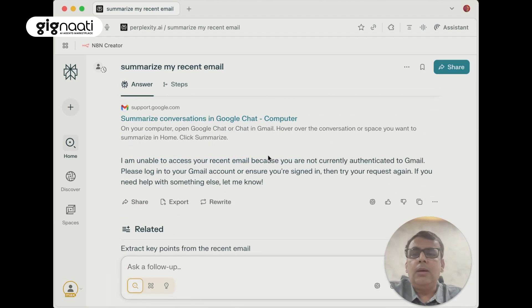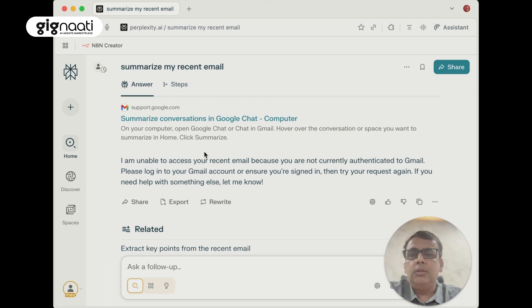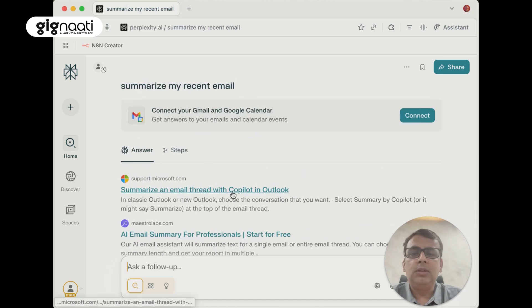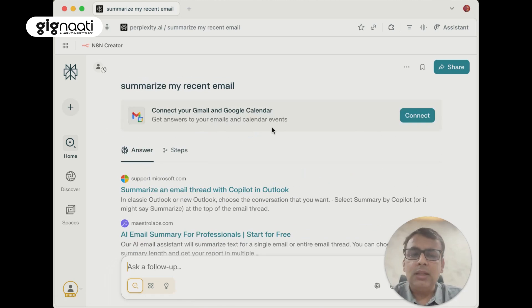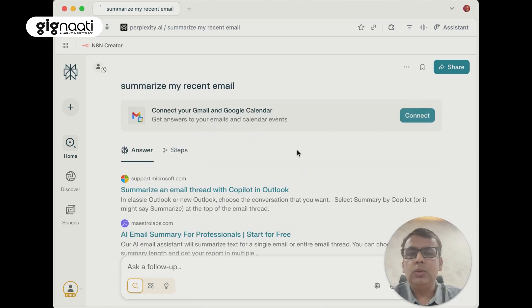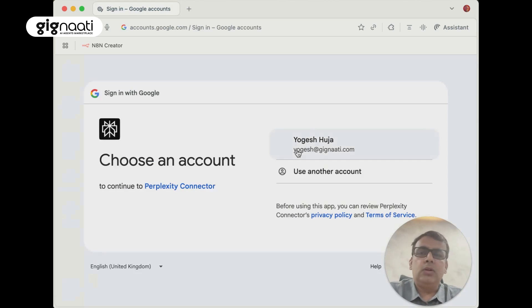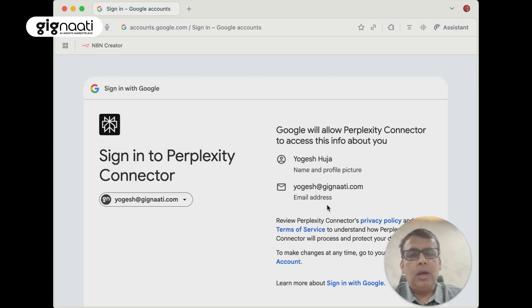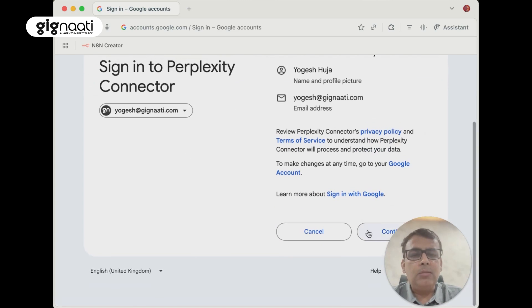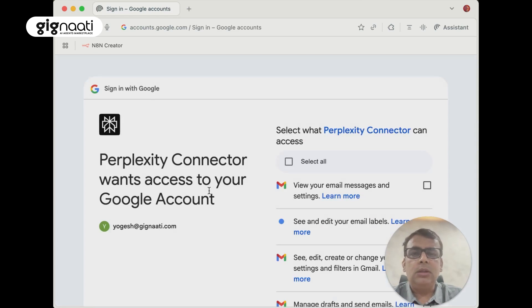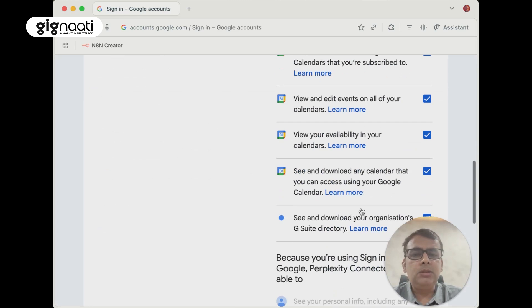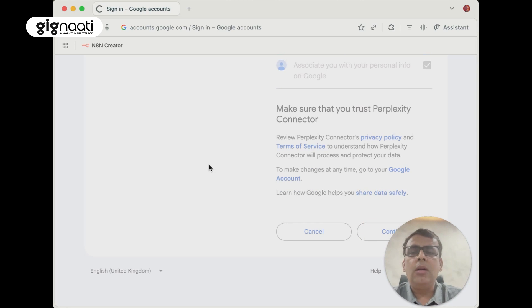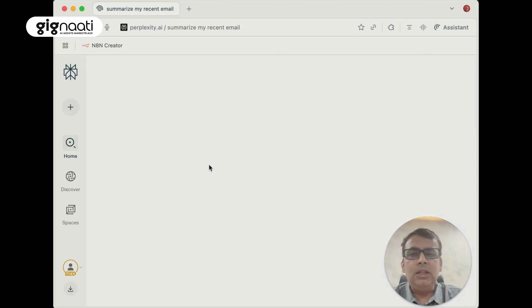It's saying connect your Gmail and Google Calendar - that is very impressive. Let's do that because this is some major usage of people. I'm just going to connect my Gignati's official email ID and give all these permissions. Pretty simple, all agentic workflows are working towards that direction.